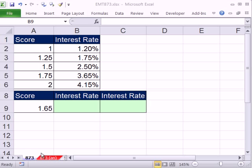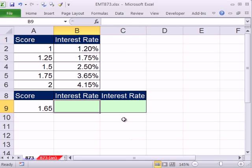Welcome to Excel Magic Trick number 873. If you want to download this workbook, click on the link below the video. We have an interesting lookup problem here.